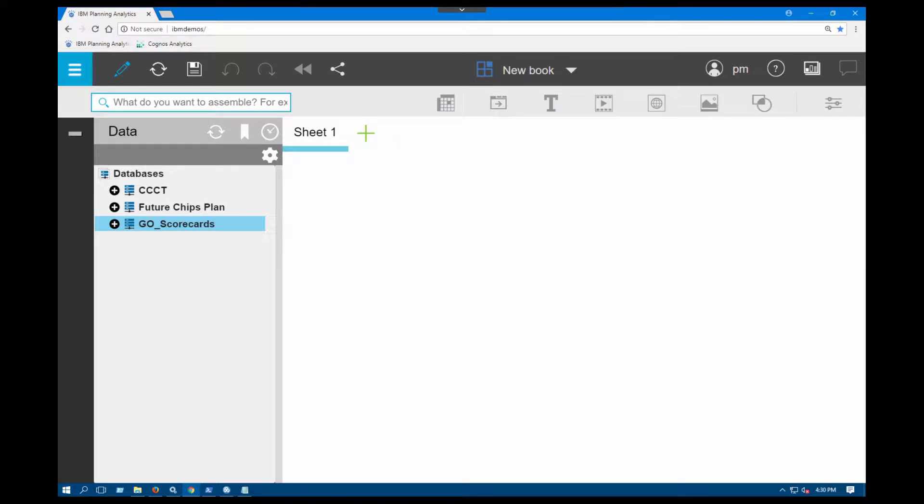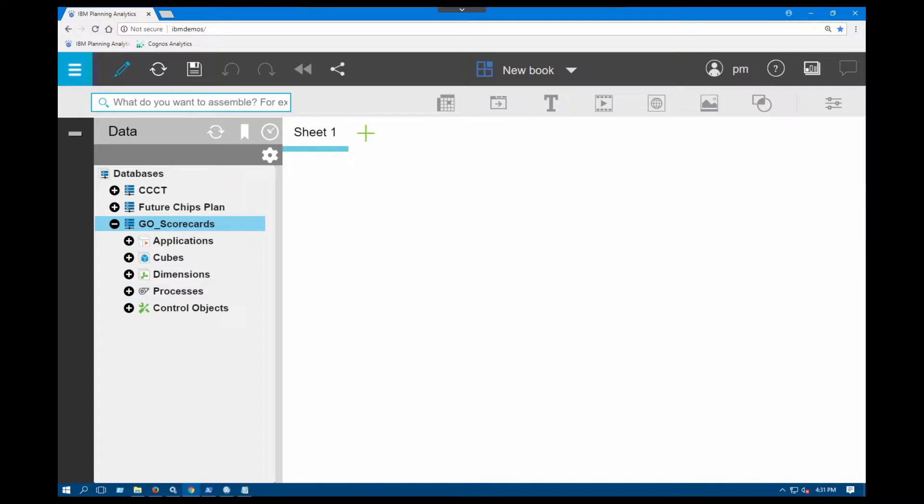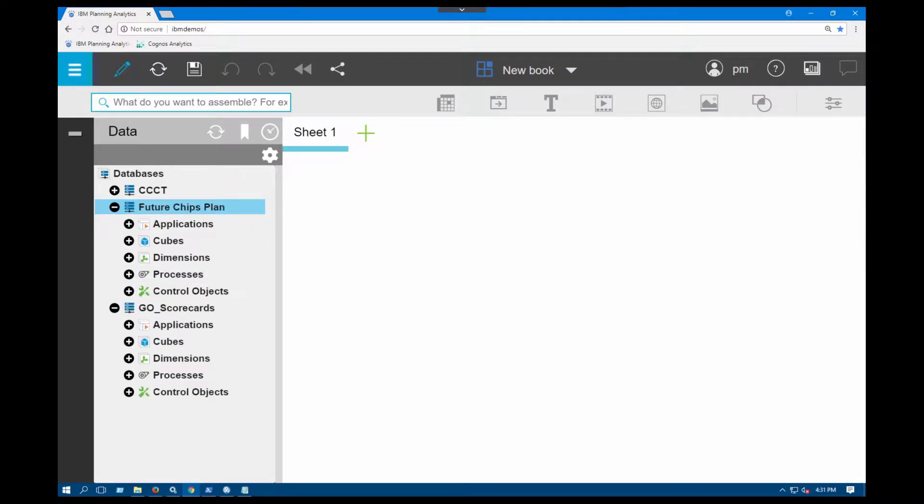This error message is related to security and integrated security mode. On my left-hand side, on the Planning Analytics Workspace navigation tree, you're seeing three different servers. If I go to Go scorecards, no problems, I can see all the applications cubes, dimensions.